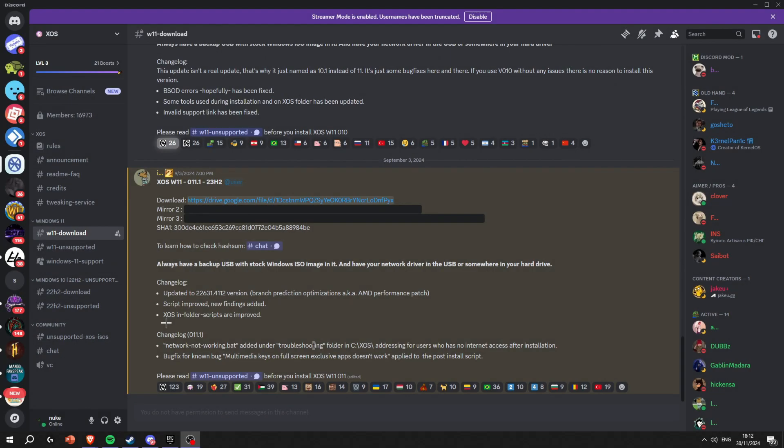Yo guys, before I start the video I just want to tell you that I am not responsible for any damages done to your computer as I'm not a specialist. You can go into the XOS Discord and find help there yourself, but otherwise enjoy the video.